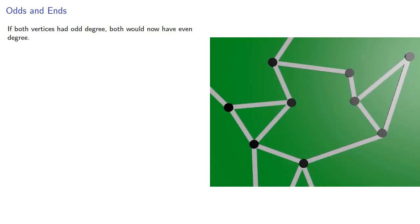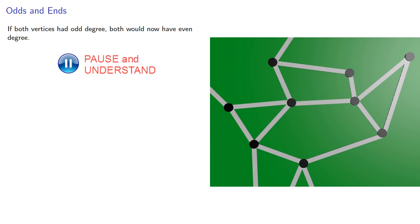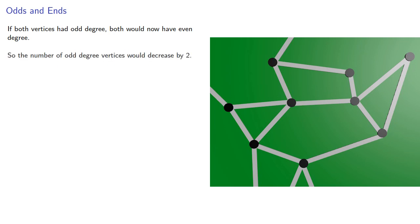If both vertices had odd degree, both would now have even degree, so the number of odd-degree vertices would decrease by two.